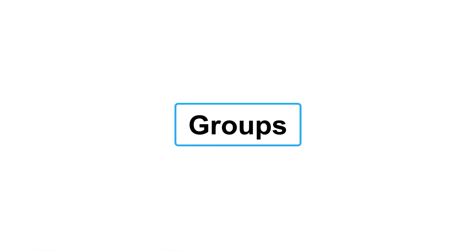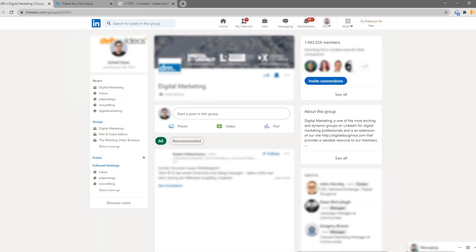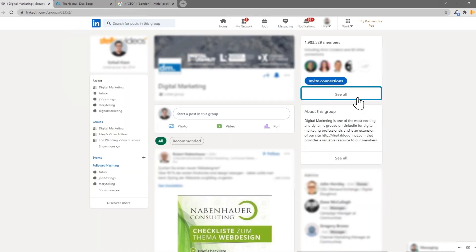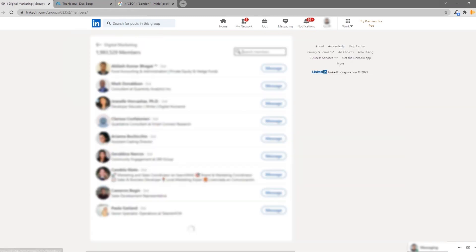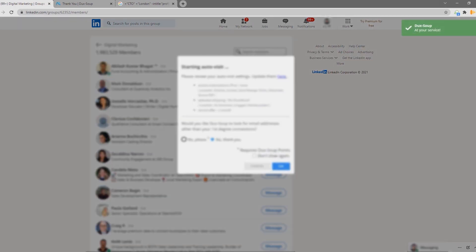2. Groups. Go to a LinkedIn group of which you are a member and click on the number of members link to get a list of profiles. DuckSoup can visit this list too.